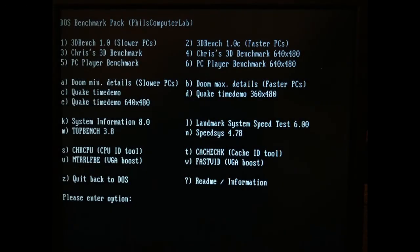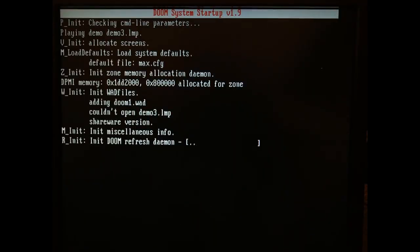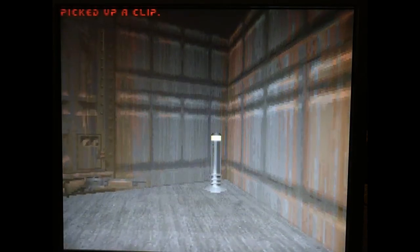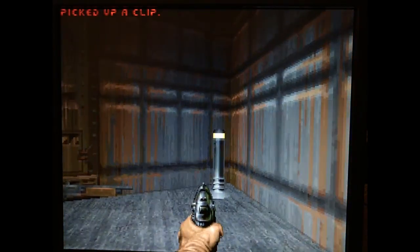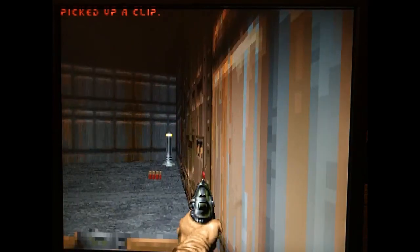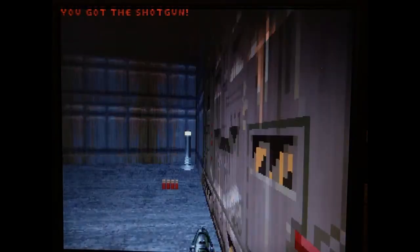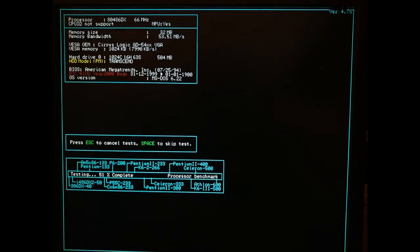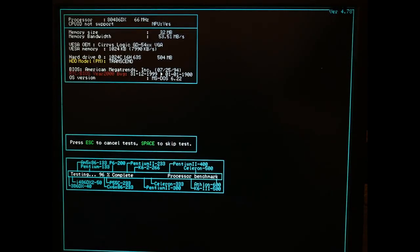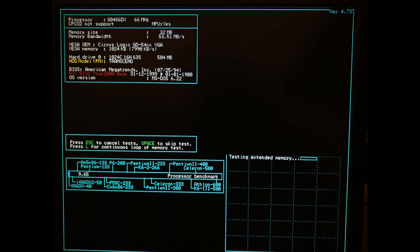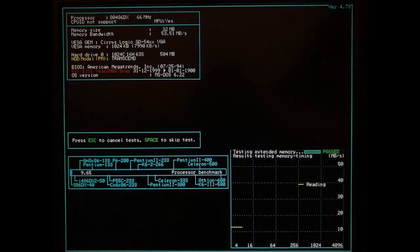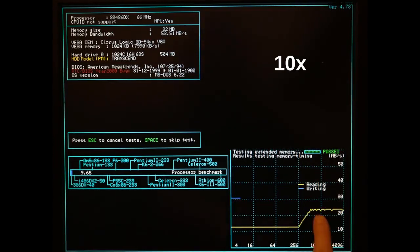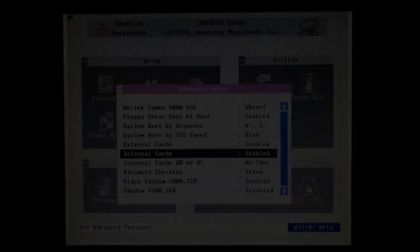Let's try out some benchmarks. Strange, it seems to be running really slow. Let me try SpeedSys. Wow, I am getting a score of 9.65 which is very low. A DX2-66 should be around 25. And the memory graphs look very strange.